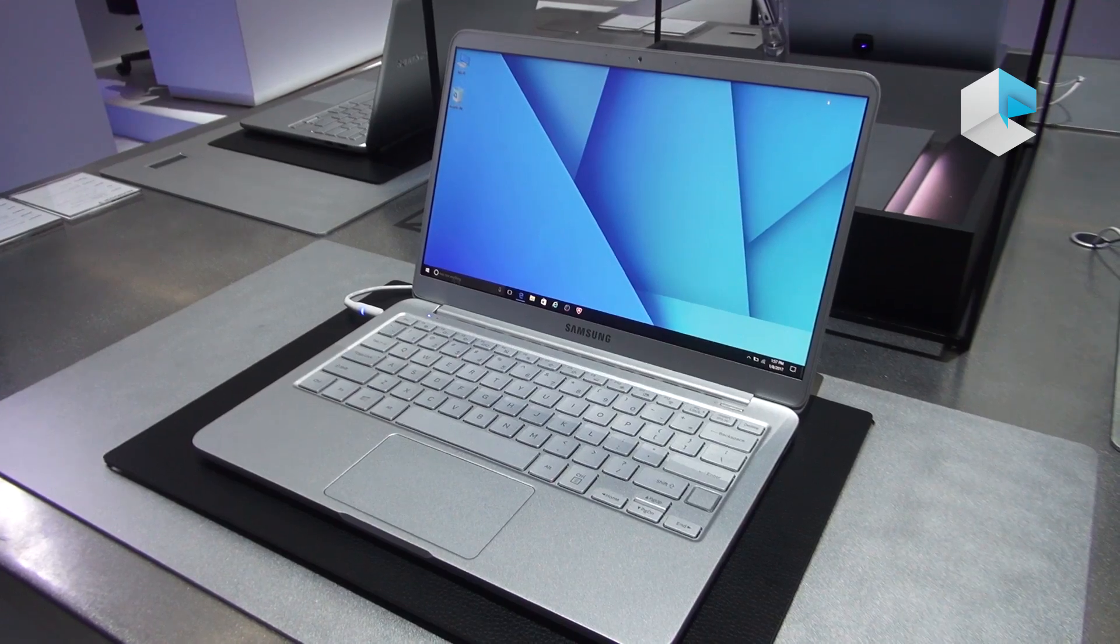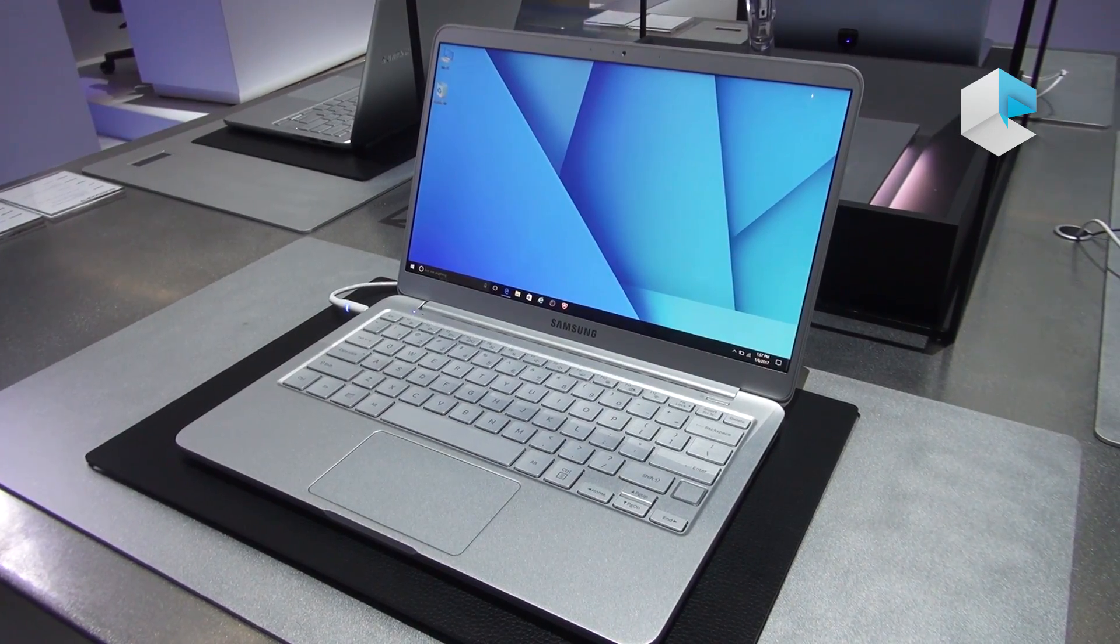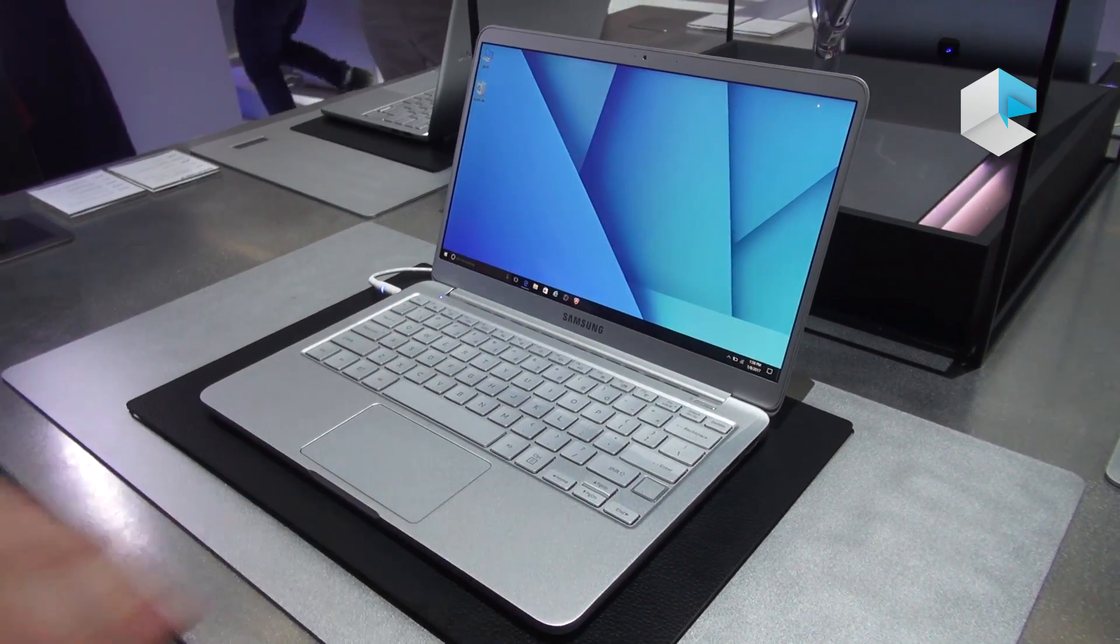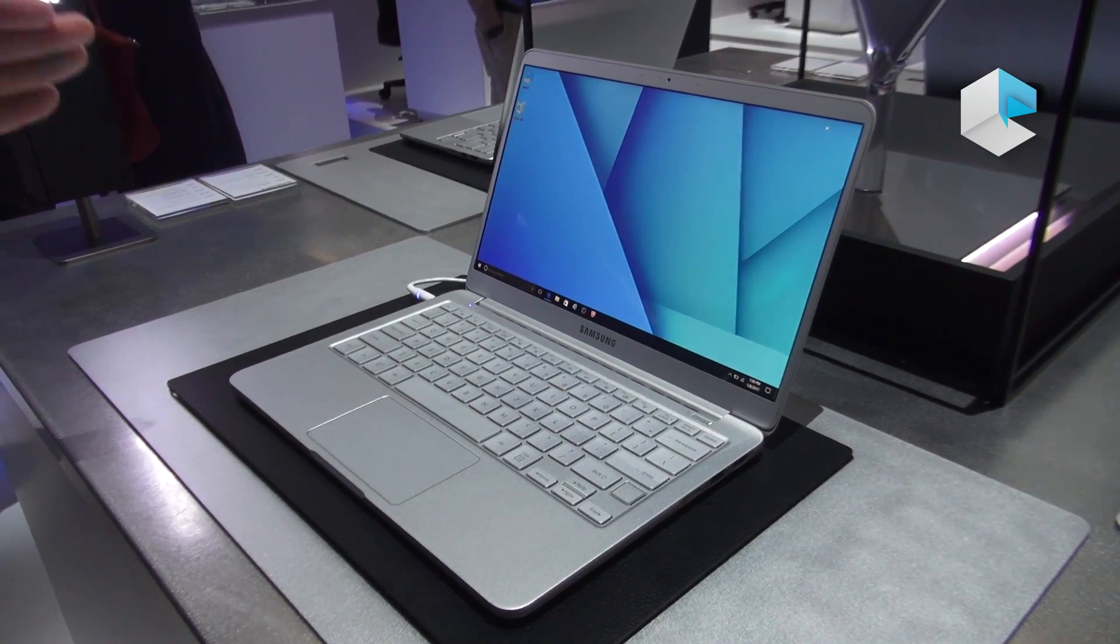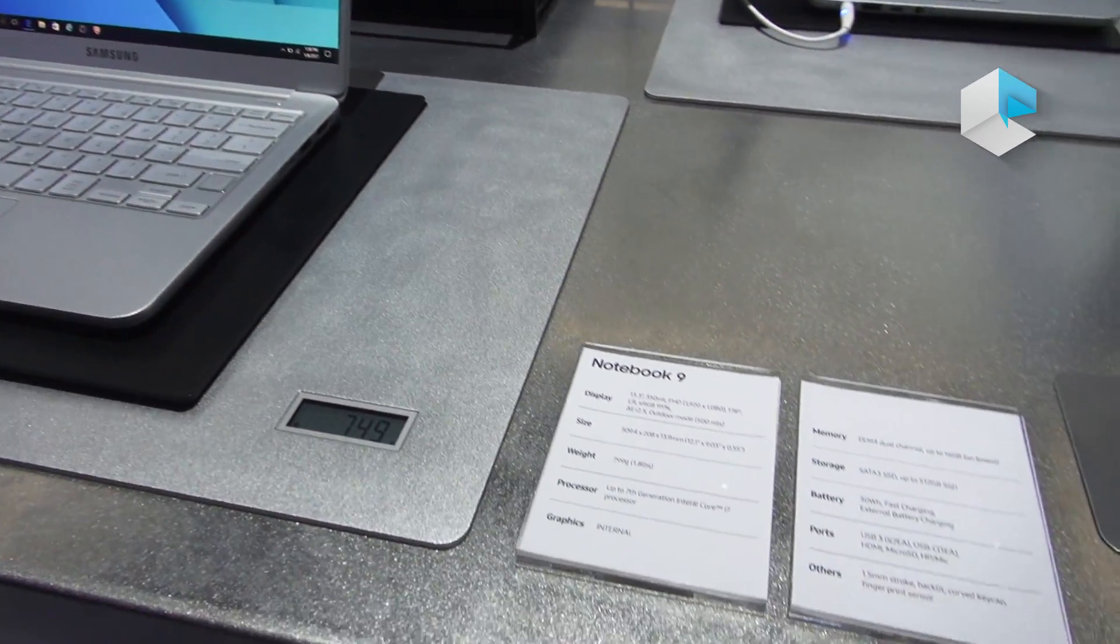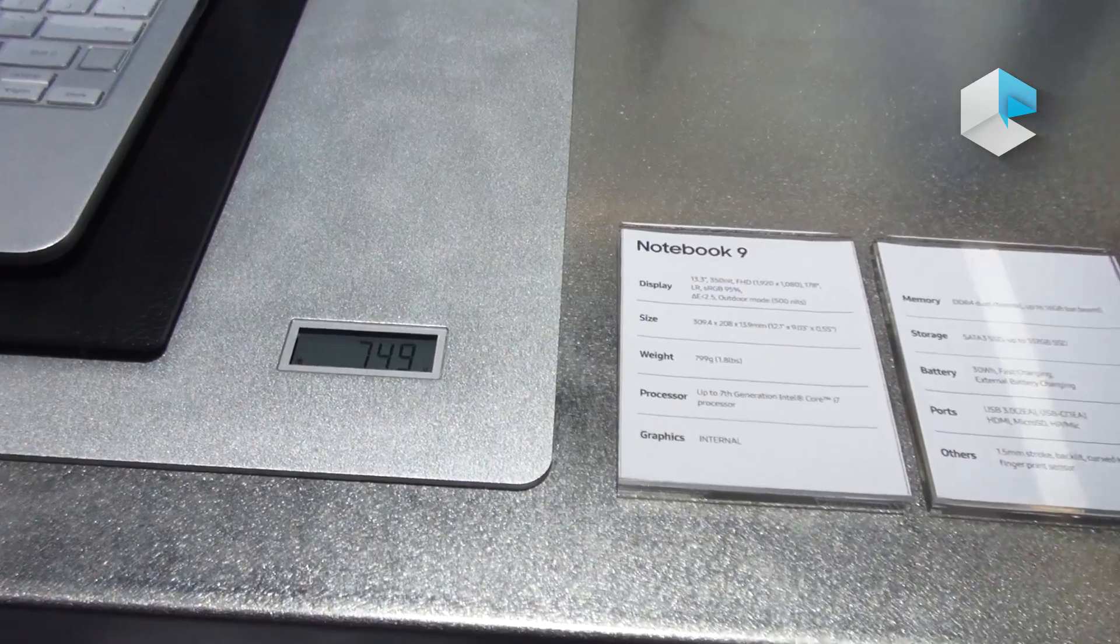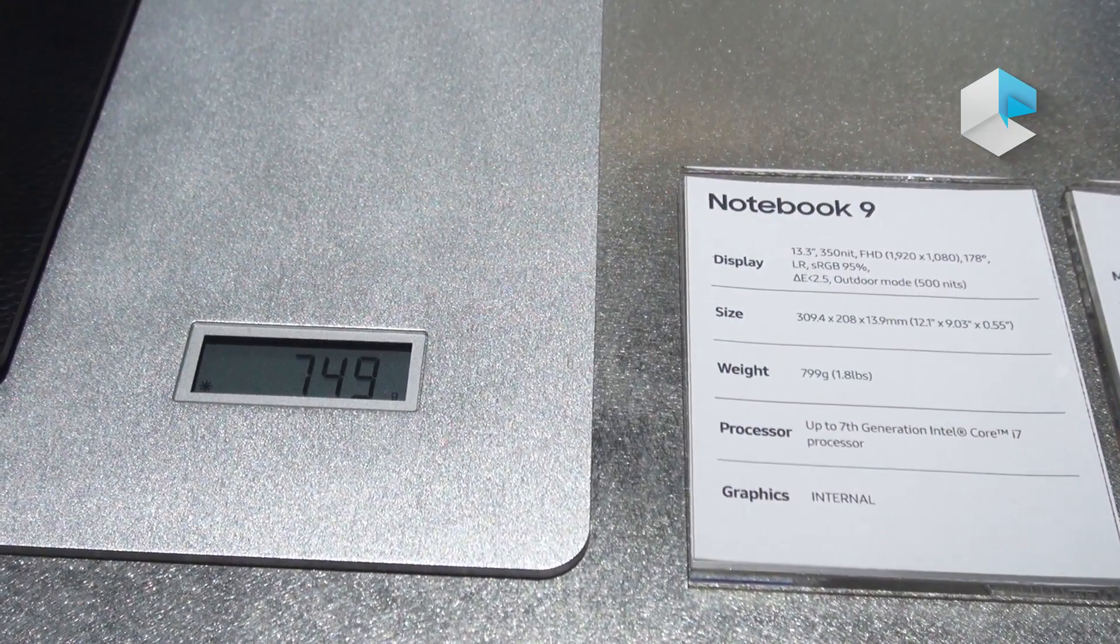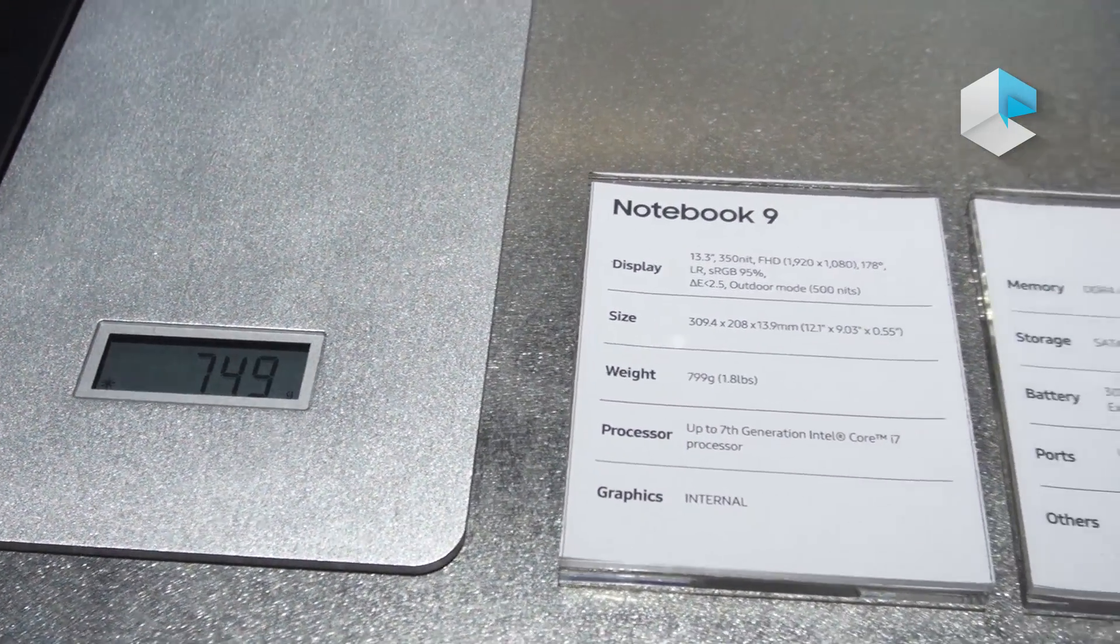I want to highlight some of the new innovations that are really going to set this product apart. First and foremost is one single piece chassis of magnesium alloy. This unit right here as you see is weighing in at 749 grams or roughly 1.8 pounds. Very light considering the size of the Notebook, the lightest that Samsung's ever manufactured.